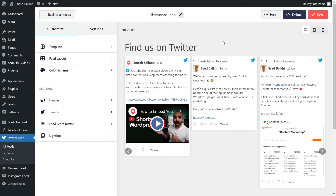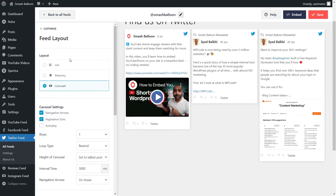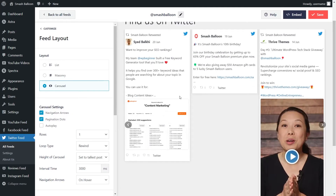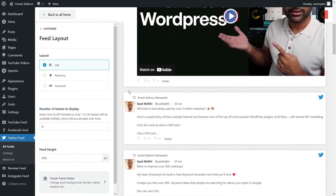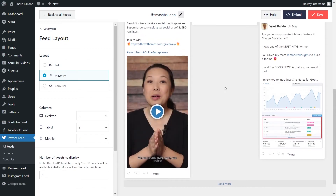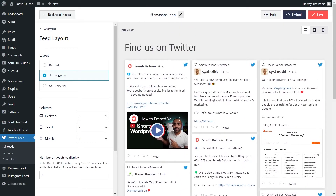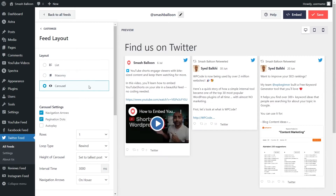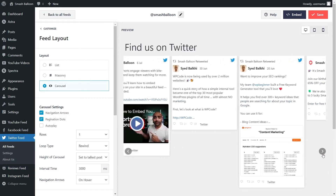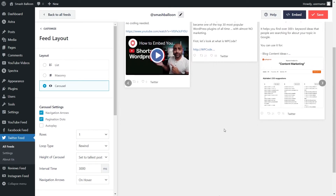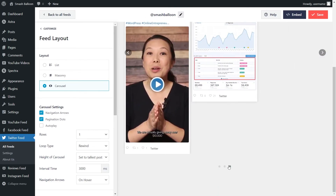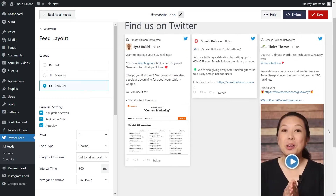On the left hand side under the customize tab, click on feed layout. With Twitter Feed Pro, you can select from three different layout options. Currently we have the carousel layout selected, which lets you swipe through your tweets. Alternatively, you can go with the list layout, which displays your tweets in a single column list, or the masonry layout, which displays your tweets in rows and columns in their original sizes. We're going to continue with the carousel layout. Below, we have options to customize the carousel: you can enable the navigation arrows on the right and left hand sides, pagination dots at the bottom of the feed, and autoplay, which automatically swipes through your Twitter feed.